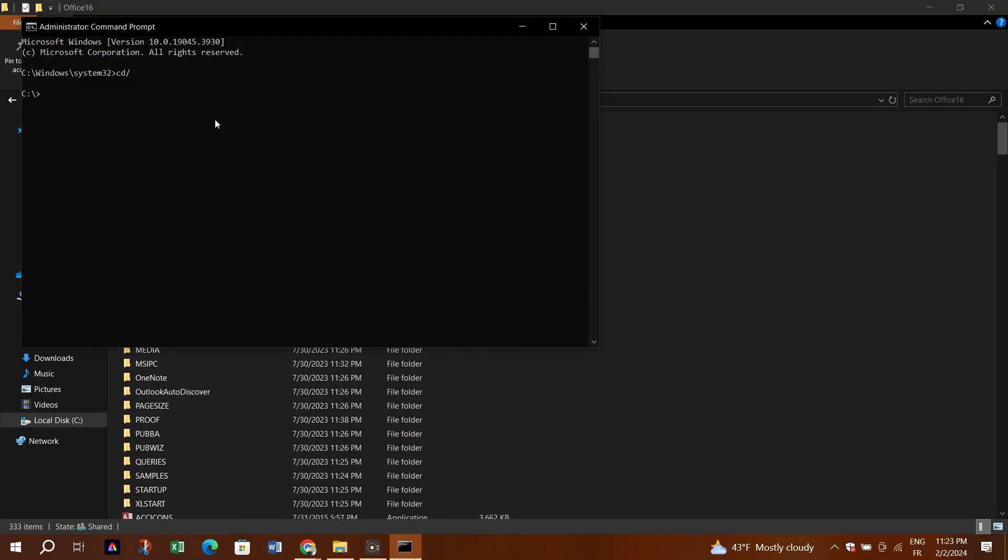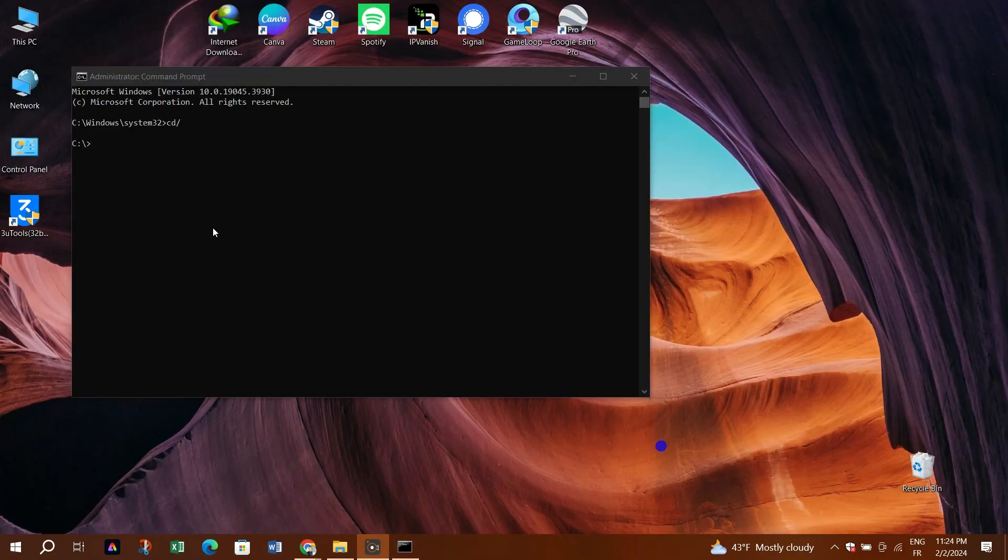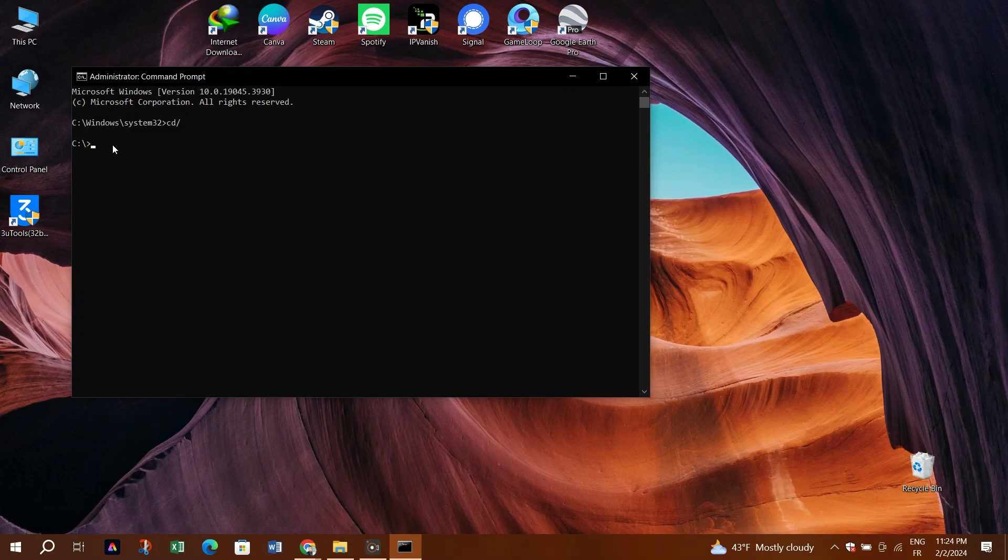Step 5: Back in the command prompt, type this command followed by a space, then right-click in the command prompt window to paste the path you copied. Press Enter to navigate to the Microsoft Office directory.